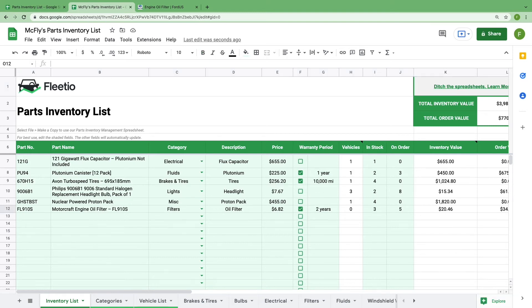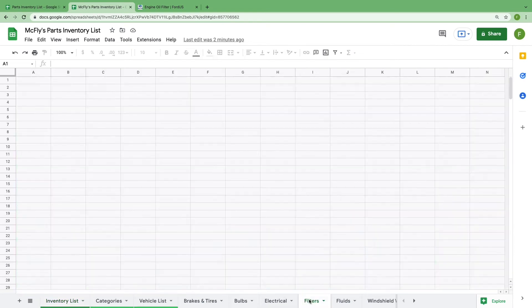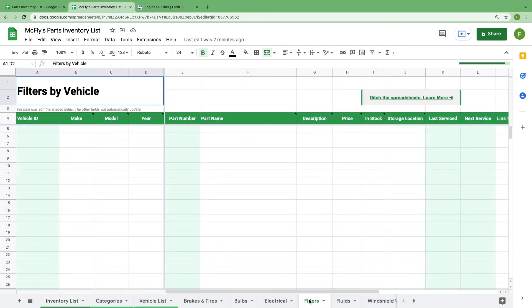You'll notice that we've created extra sheets at the bottom for individual parts categories. This is where you keep up with the vehicles that correspond to individual parts. Let's go over to the filter sheet to assign that part that we just added to a vehicle. Similar to the inventory list sheet, you'll only need to focus on the cells that are shaded green. The spreadsheet will automatically update the other information. So for this sheet, you need to start by typing the vehicle ID and the part number.